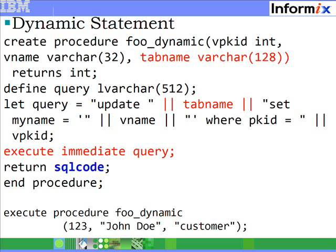In the procedure 'full_dynamic', we have an UPDATE statement which is created dynamically and assigned to the local variable 'query'. This UPDATE statement is then executed using the new EXECUTE IMMEDIATE statement introduced in 11.5. EXECUTE IMMEDIATE takes a single SQL query within a character string or a string variable passed in as a parameter. The new SQLCODE function tells you if the statement that was executed previously was successful or not. A zero value indicates success; a non-zero value returns the corresponding error.